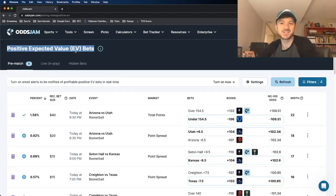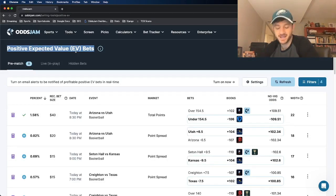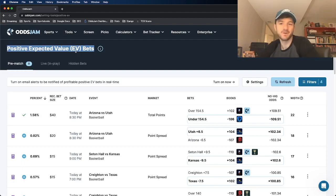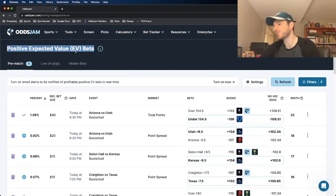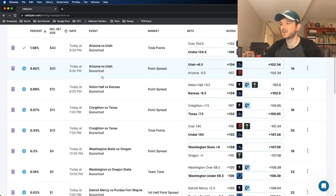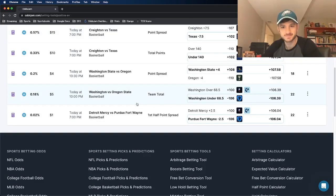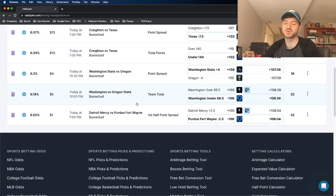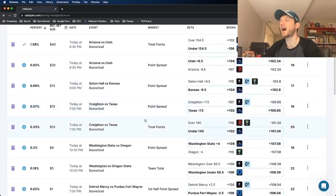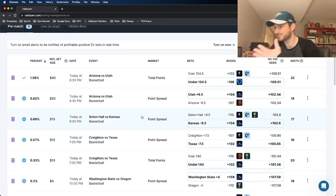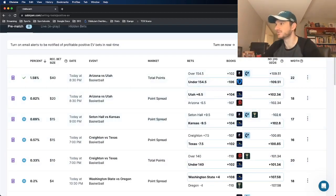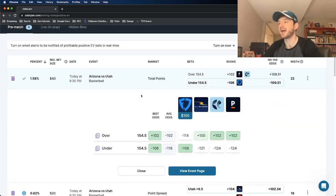Looking at the Odds Jam positive expected value page to find all these positive expected value bets. All of these bets are mathematically profitable. You could place every single one and probably be profitable over the course of time. But for this one, I have my favorite bet that I'm going to give to you guys.